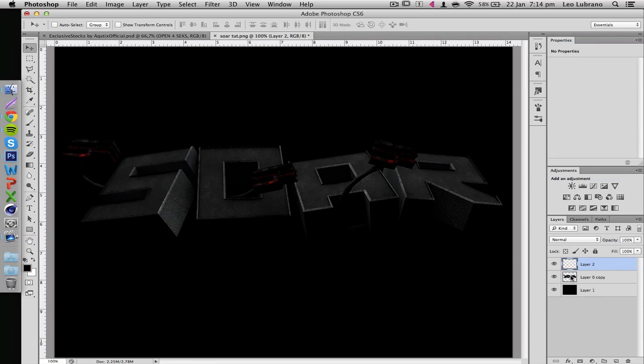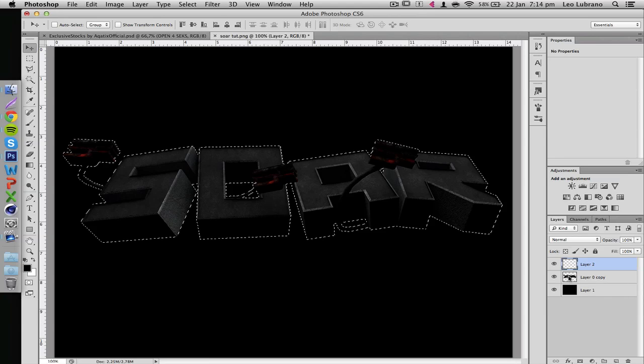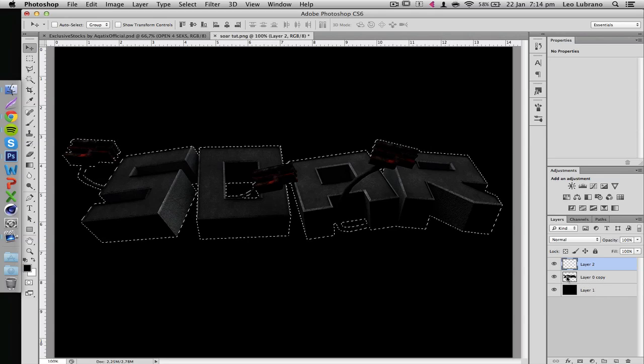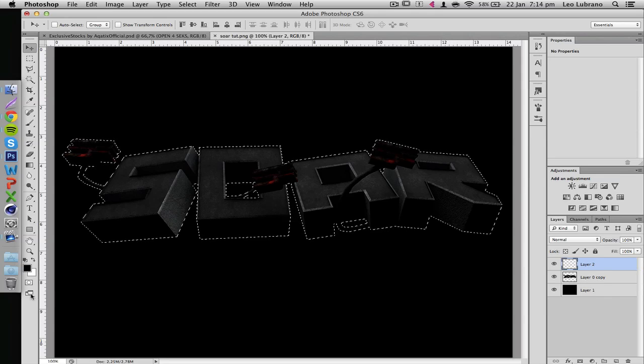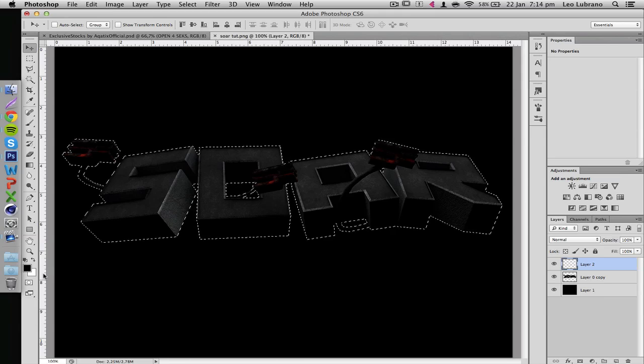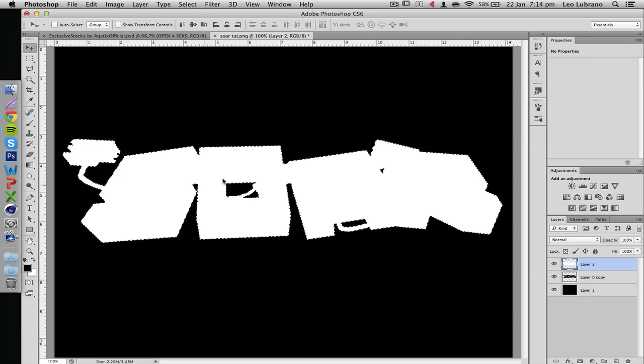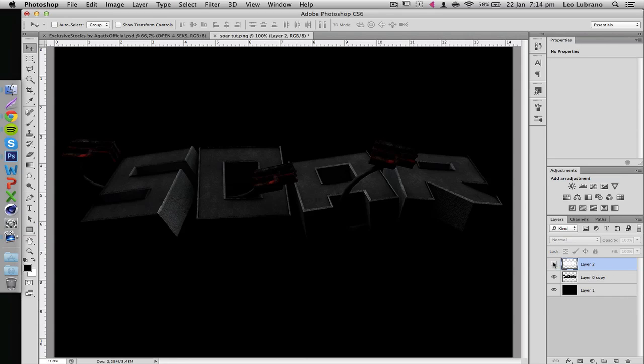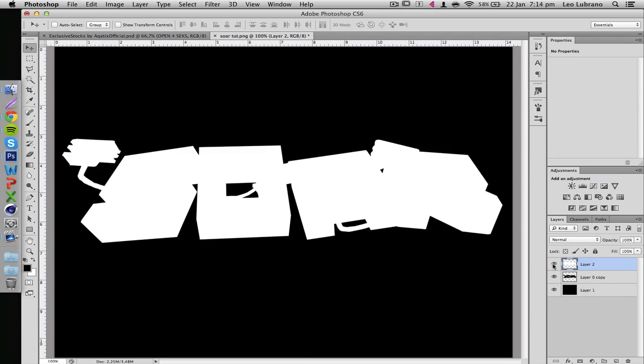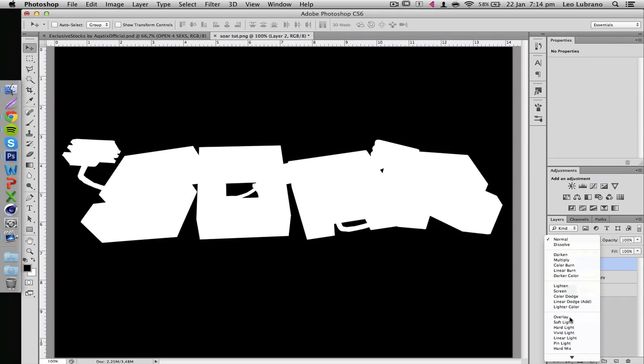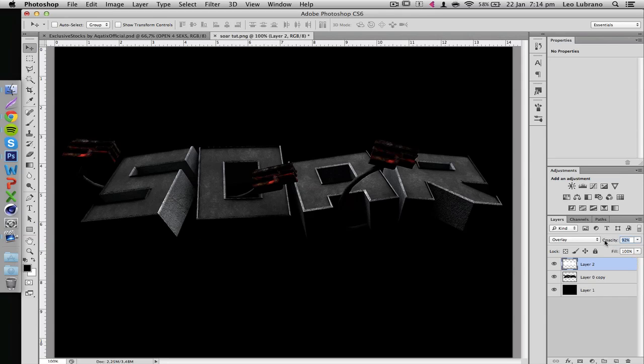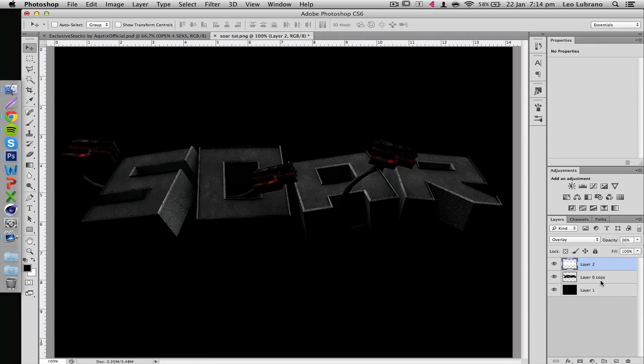This is a tad bit too dark for now because I want to work with something a bit lighter. So if you make a new layer then hold ctrl and click on the thumbnail right here, that'll select it for you and that selects everything in the render. Now let's just fill that with white, so ctrl backspace and that fills it with white.